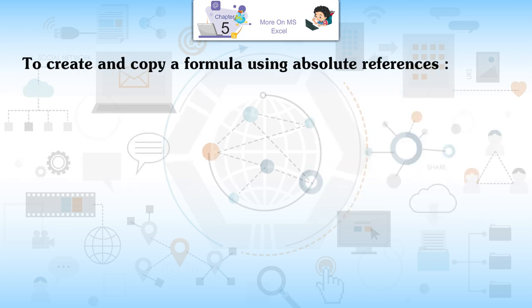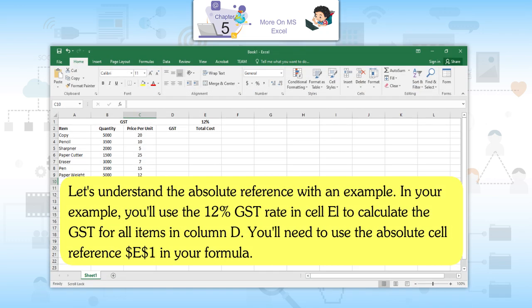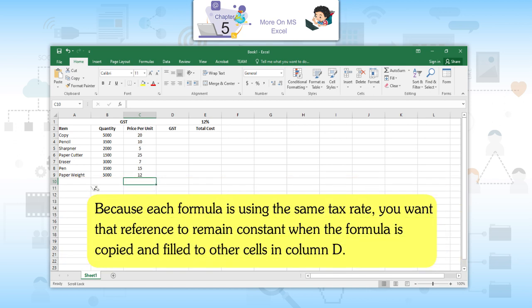To create and copy a formula using absolute references, let's understand with an example. You will use the 12% GST rate in cell E1 to calculate the GST for all items in column D. You will need to use the absolute cell reference $E$1 in your formula because each formula is using the same tax rate, and you want that reference to remain constant when the formula is copied and filled to other cells in column D.